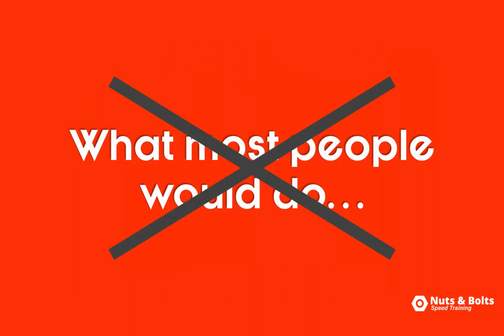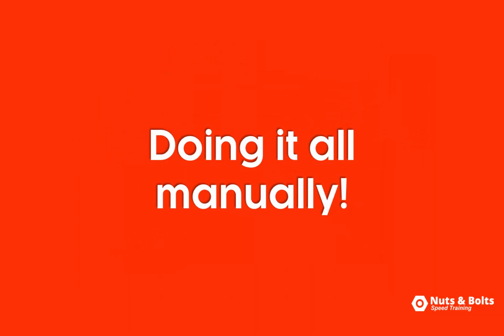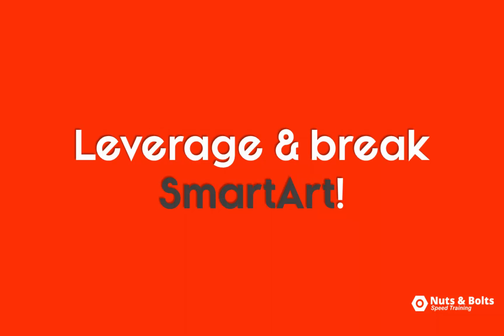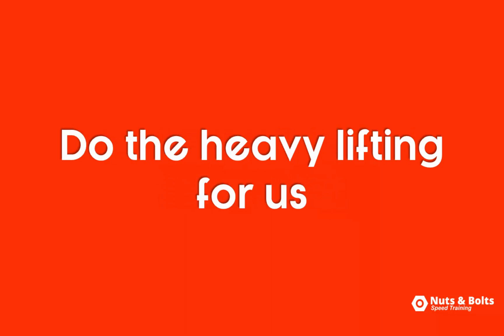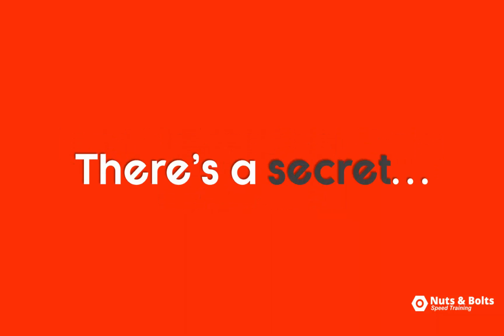And instead of doing what most people would do, manually inserting a bunch of shapes in PowerPoint and then retyping their text, which can take forever, we're gonna leverage and break smart art graphics to do the heavy lifting for us.